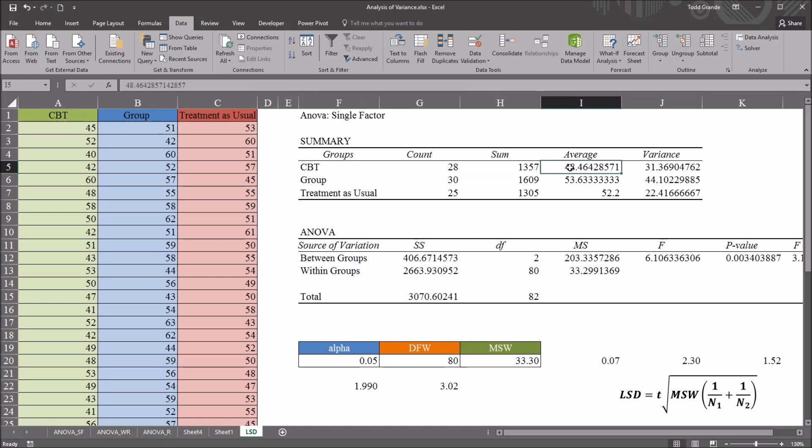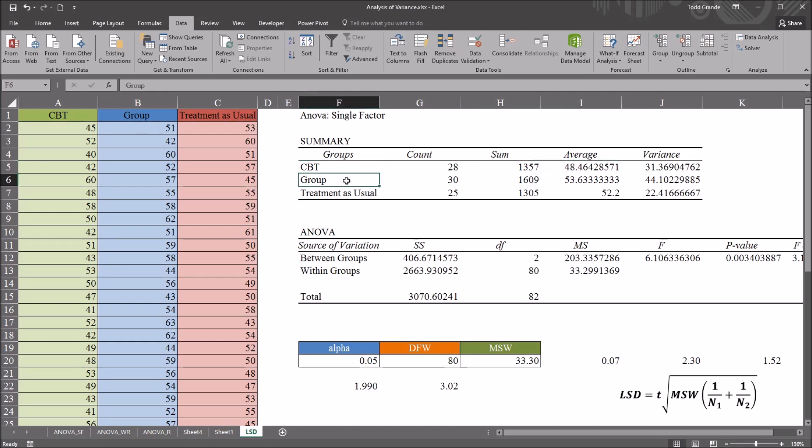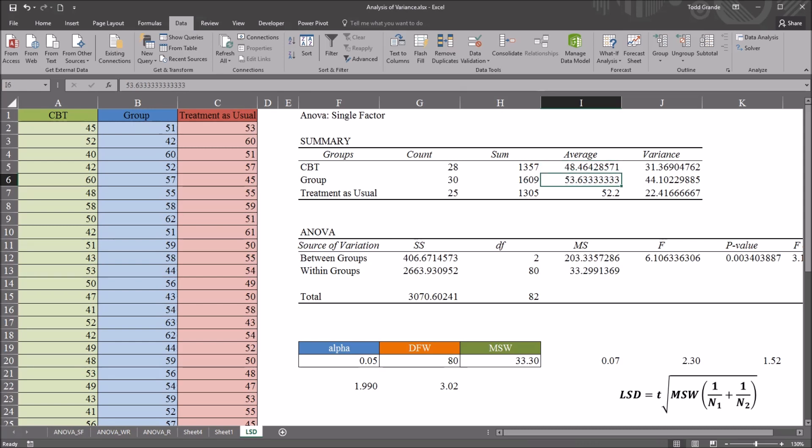So we have a mean score for the CBT group of 48.4, and for the group therapy level, the mean is 53.6. So I want the absolute value of the difference between these two means. I'll calculate that here.